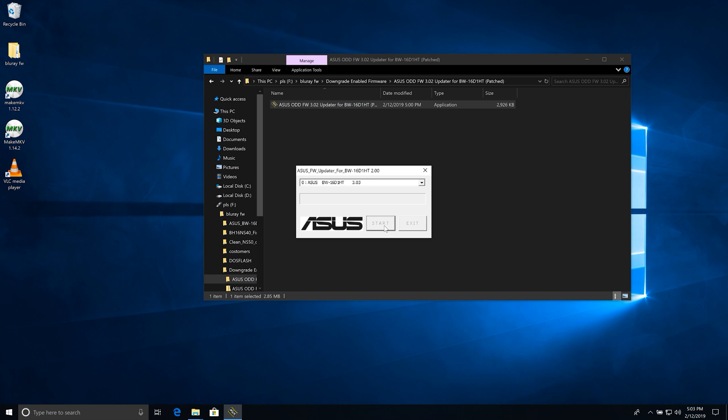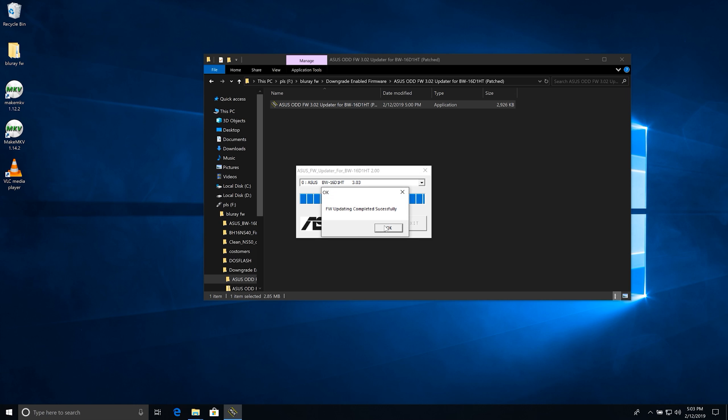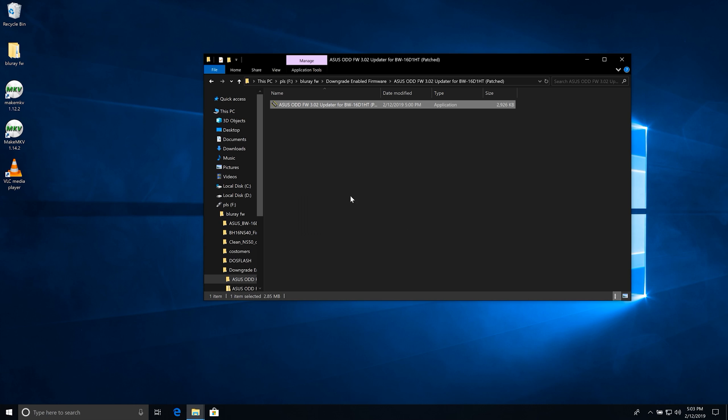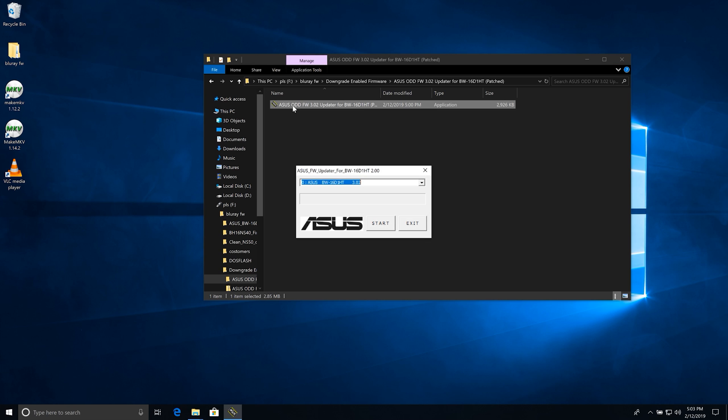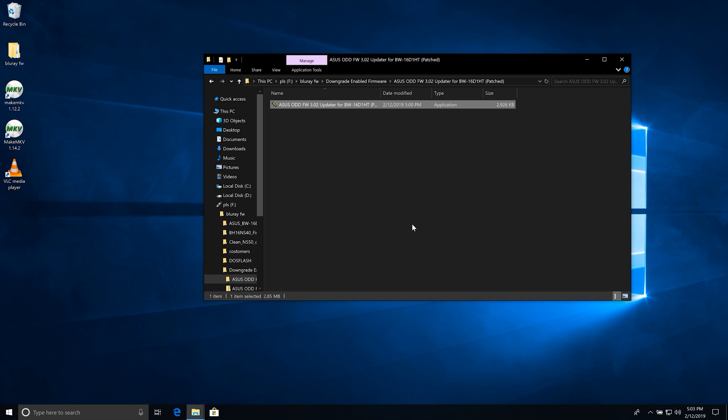Once it's done, I'll reopen and show you, it'll say 3.02. Alright, so that's finished. Just open it back up here. Let's not rename that. And there you go - 3.02, your drive is now UHD friendly. This works for all the drives listed in the description, and you'll be good to go.